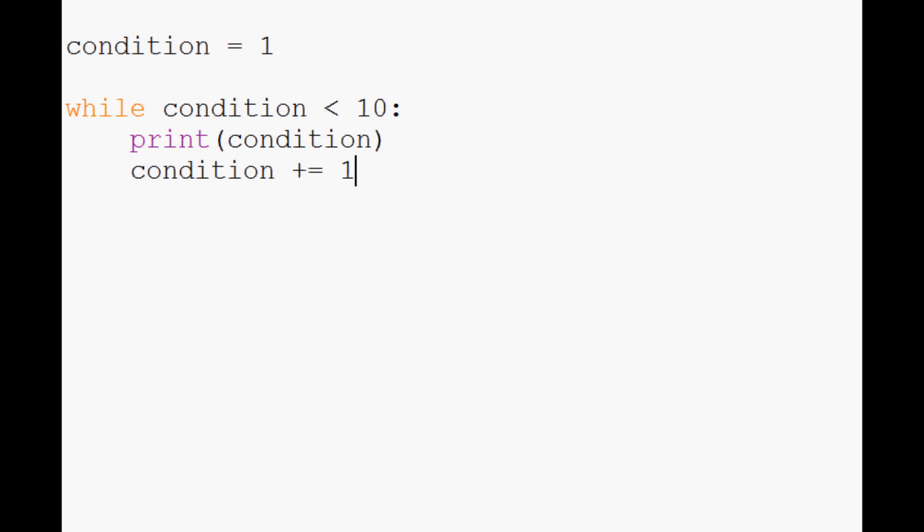What plus equals does is it takes that variable and adds one to it. You might be thinking, why didn't you just do condition plus one? Well the reason is condition plus one will just yield a value but it won't actually assign that value to anything.